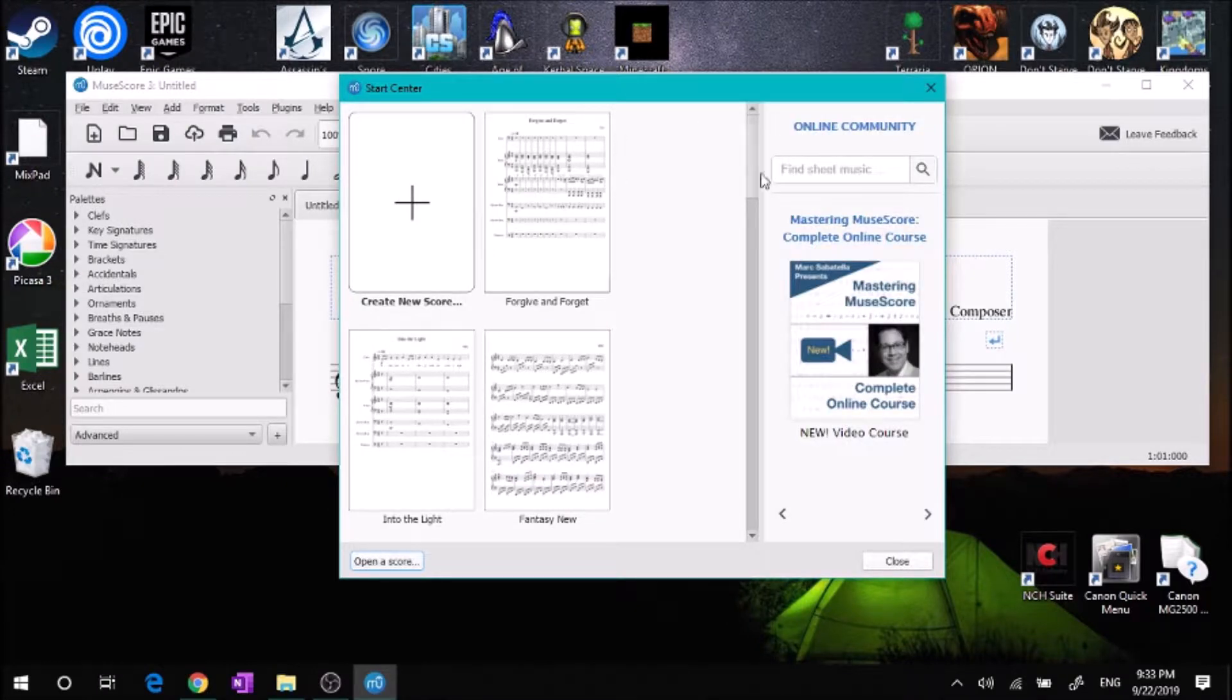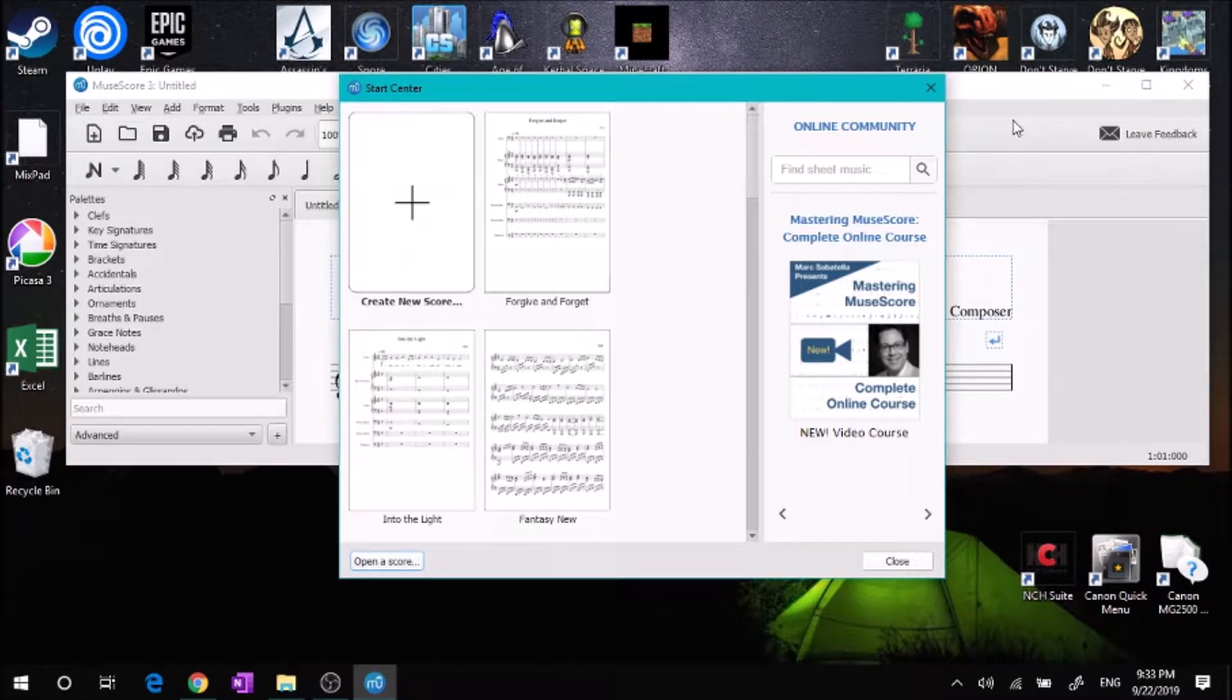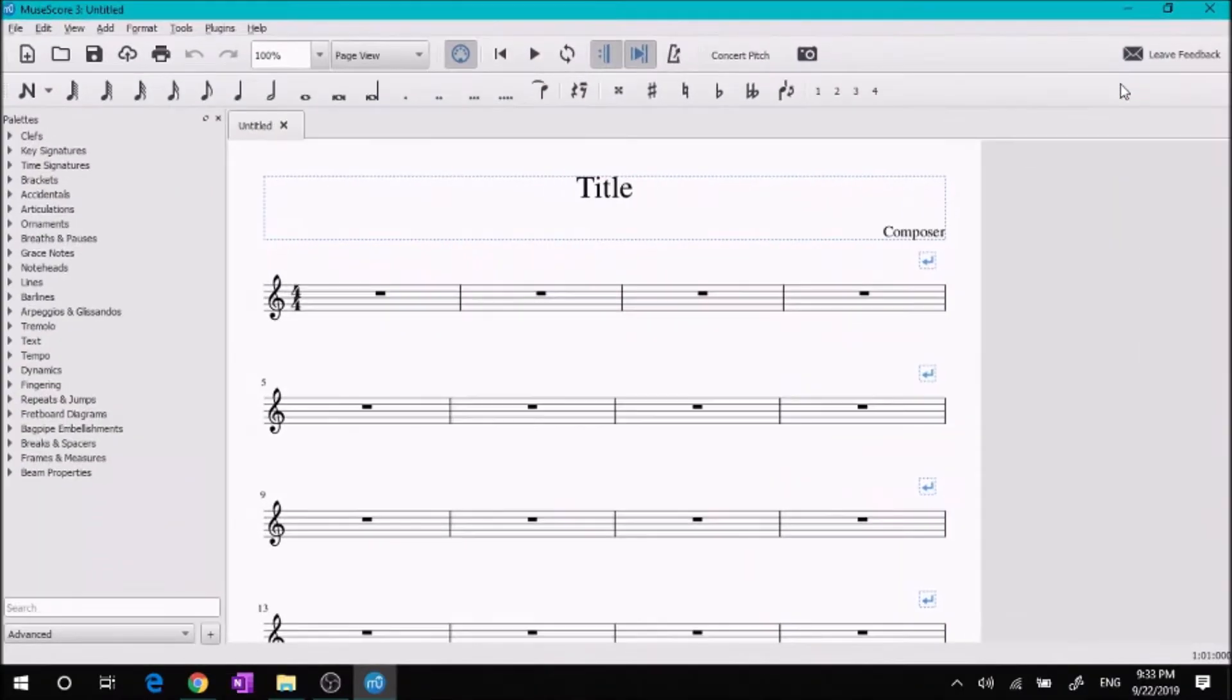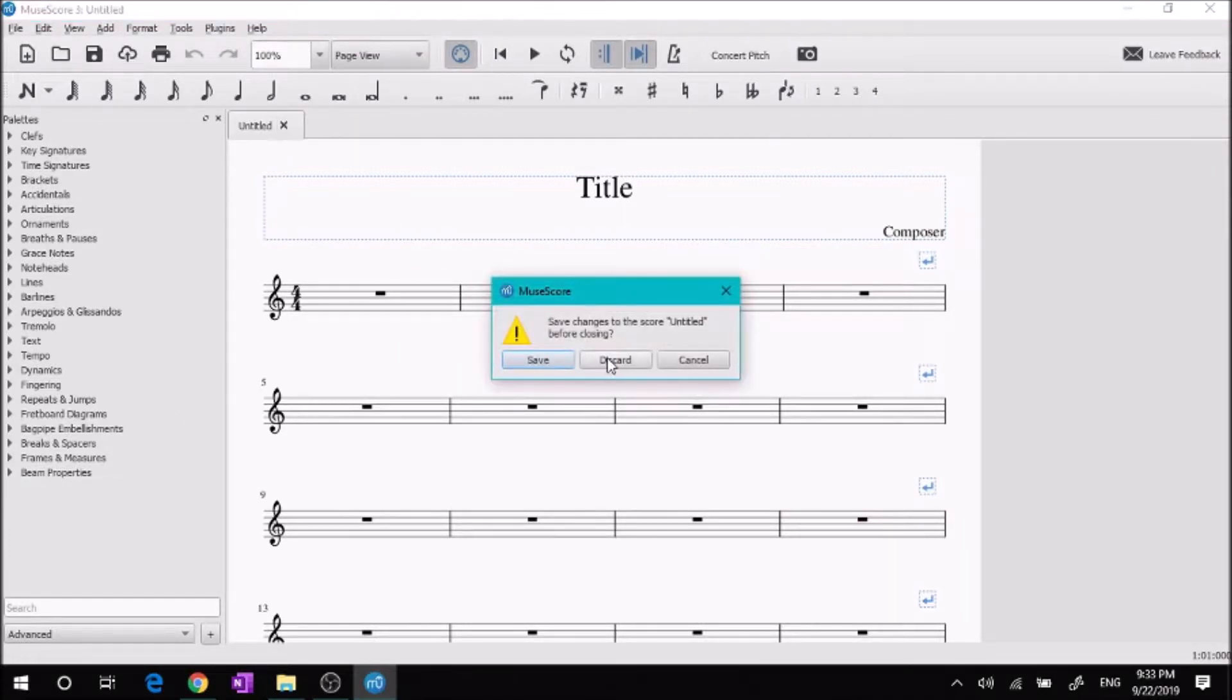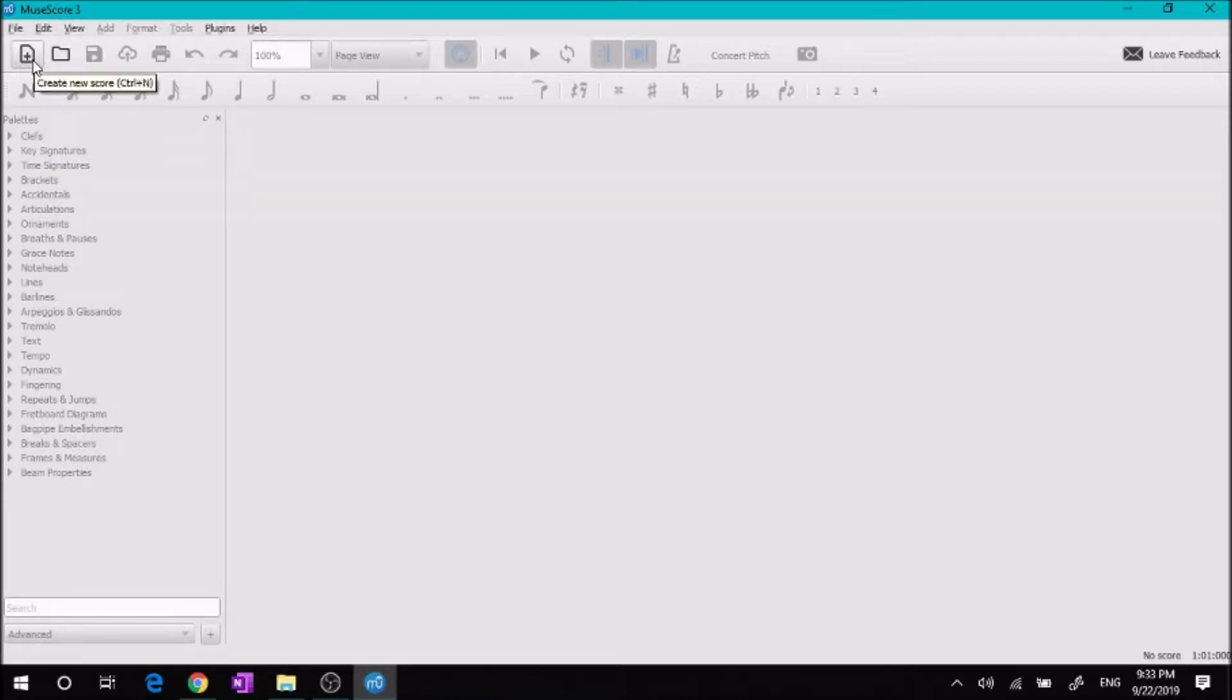When you start up your score, you'll see the start center has the scores you've previously been working on. I always get rid of that generic one because I like to make my scores have specific instruments. You're going to go over here to this little button that says create new score.